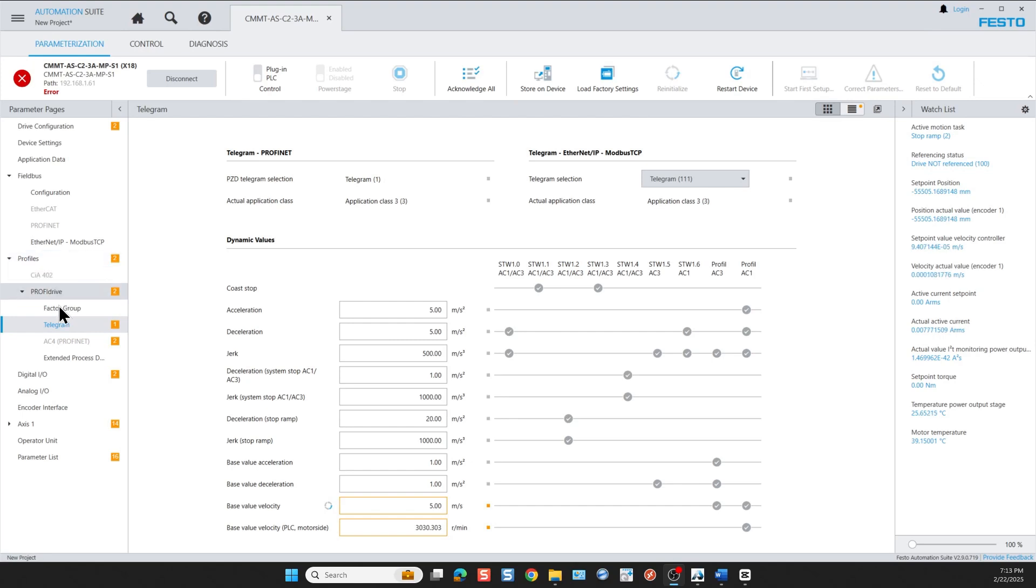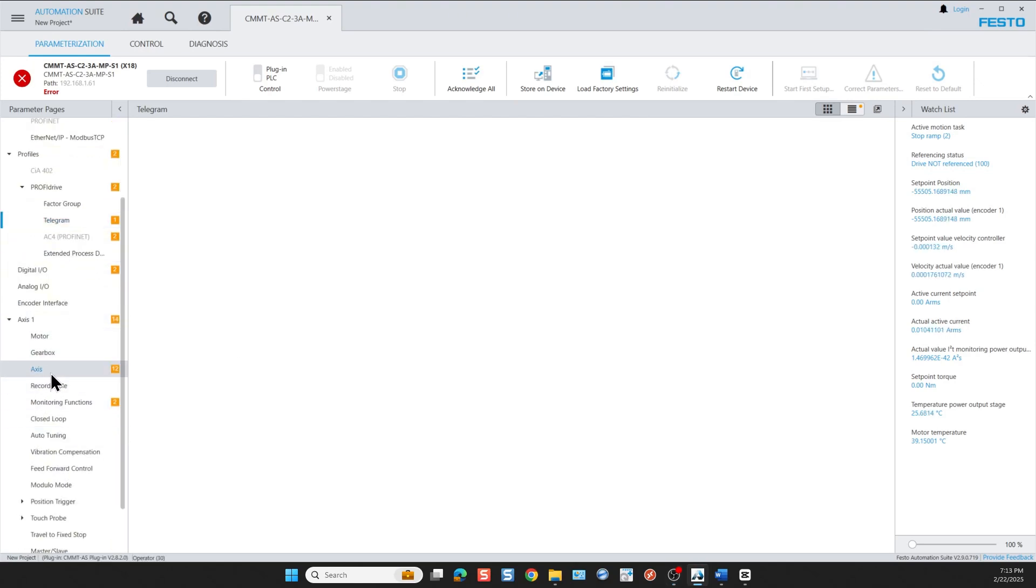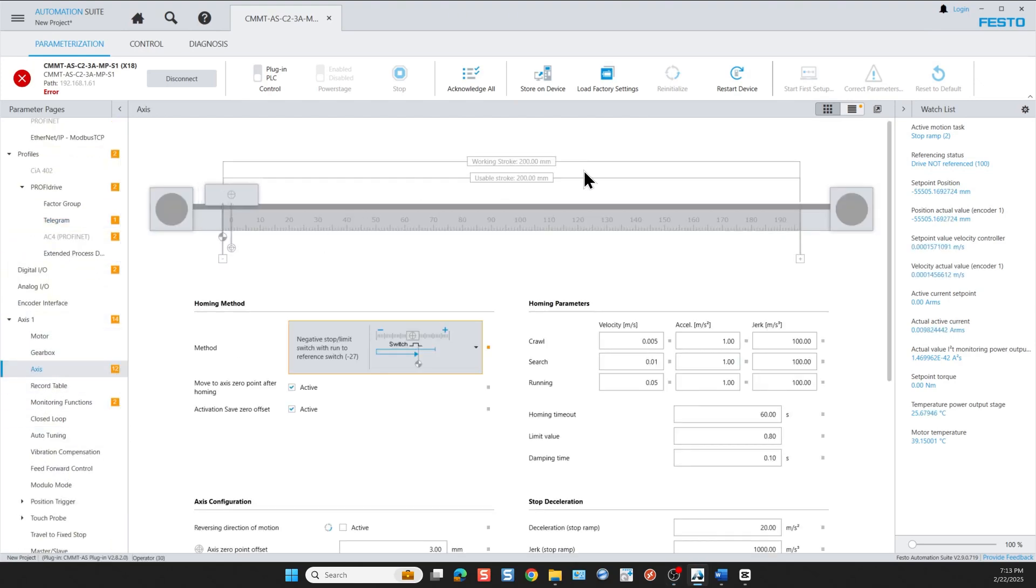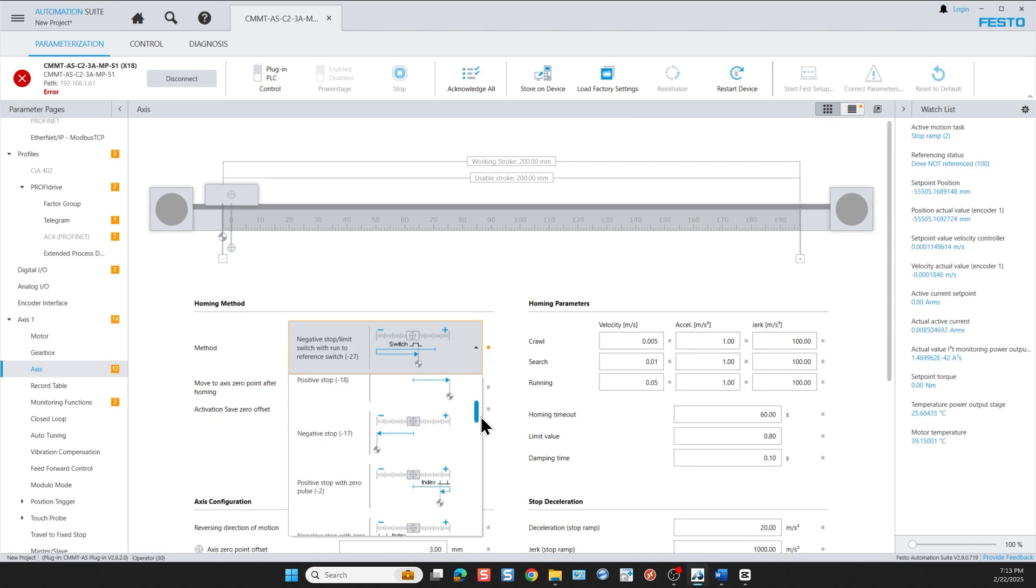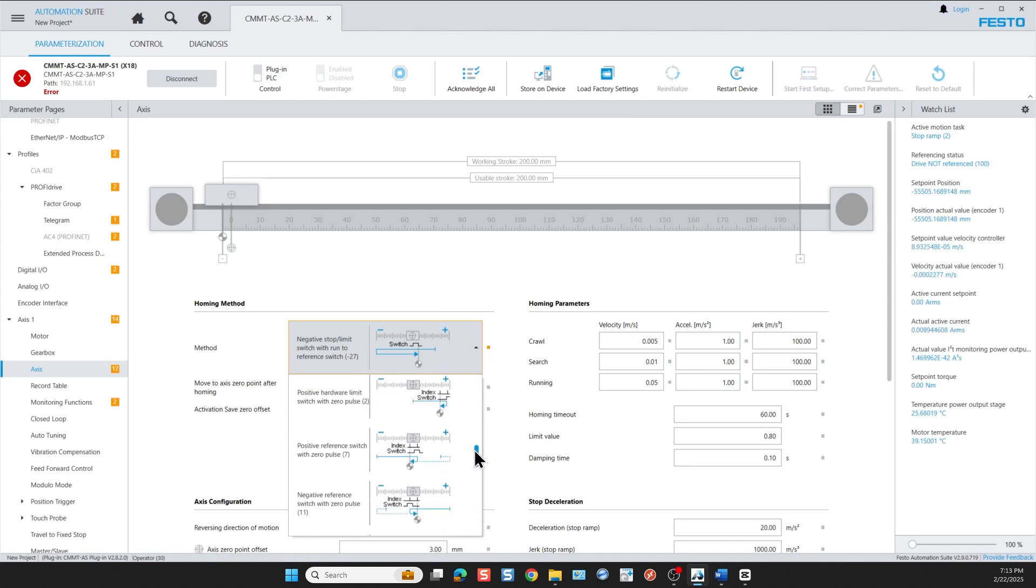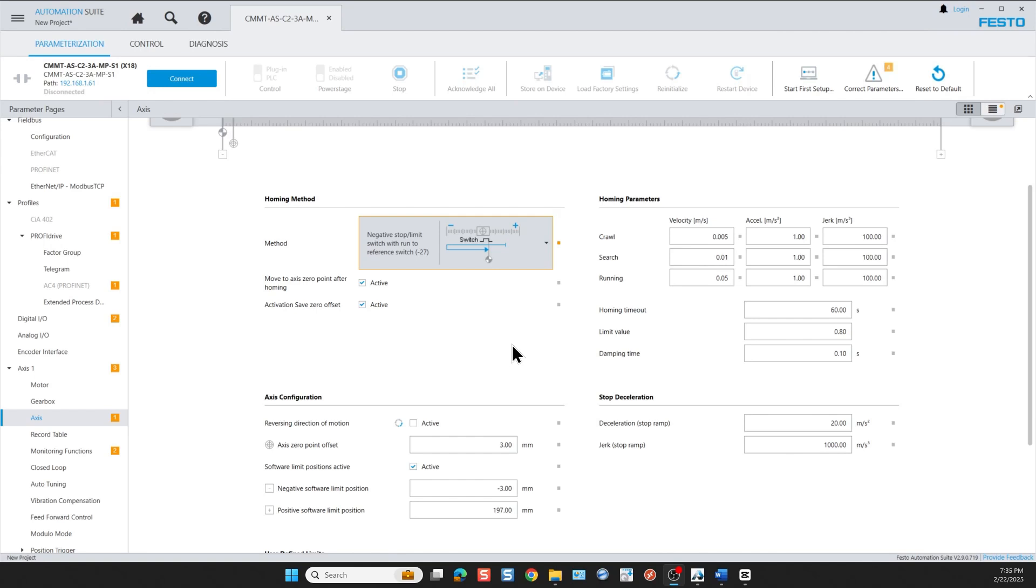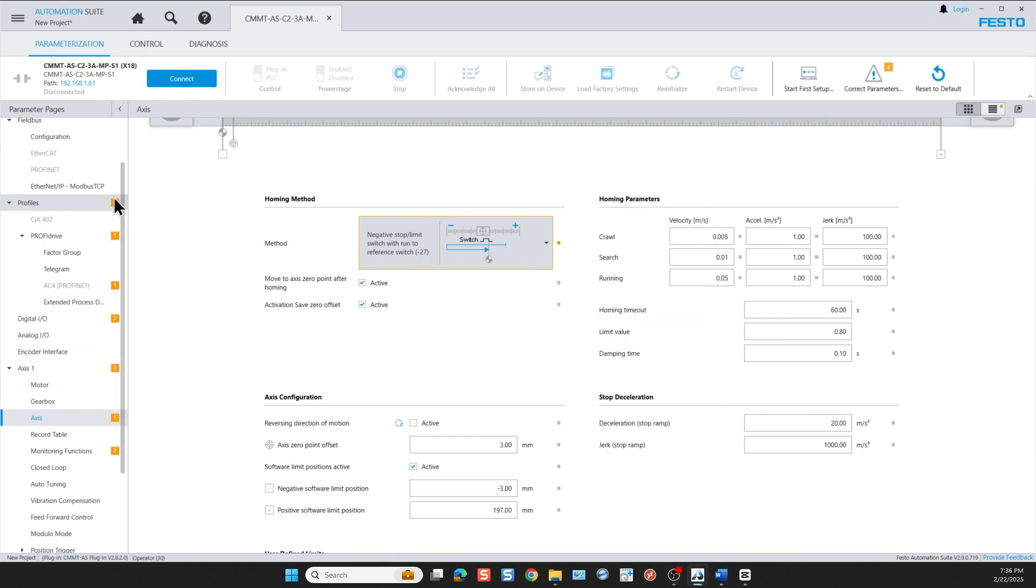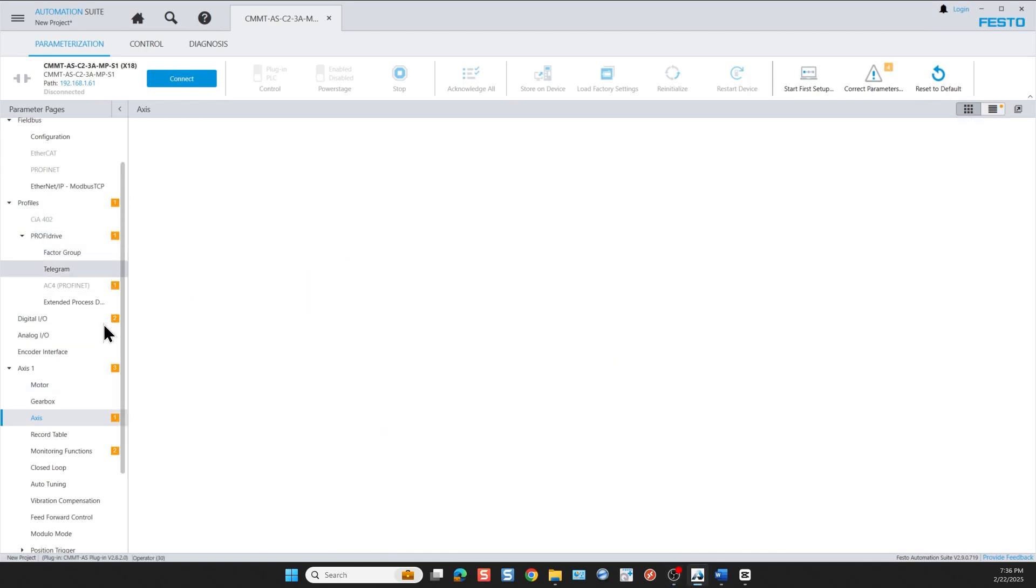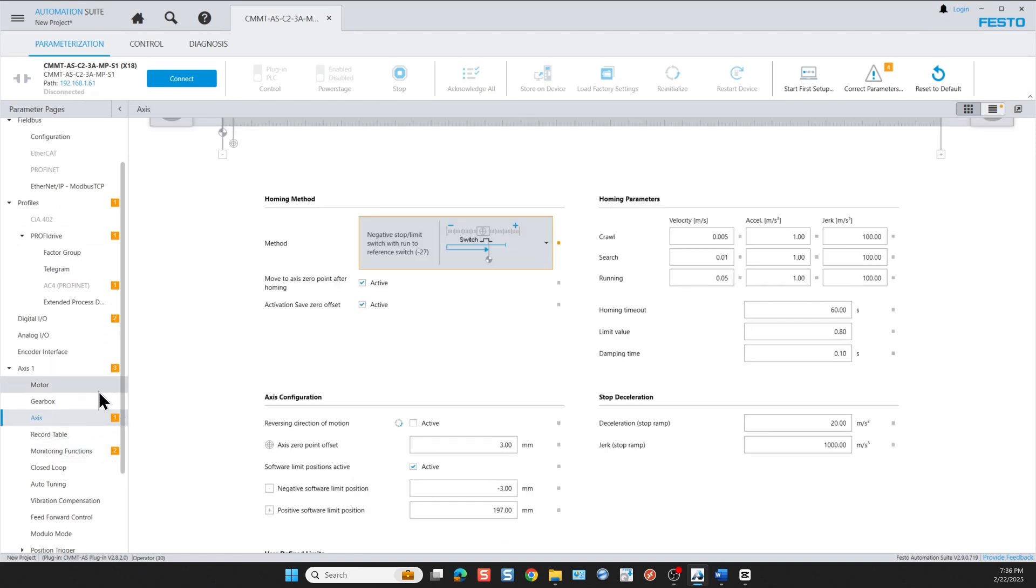Then we move on to the axis configuration. Under the axis one section here we can see based on the part number we're using the actual working stroke of the linear actuator. We begin with homing. For the homing method I'm going to go to the drop down menu and scroll through the abundant referencing methods and I select this one. At this point we're done configuring the axis but we still see some orange squares that represent parameters that have wrong values.